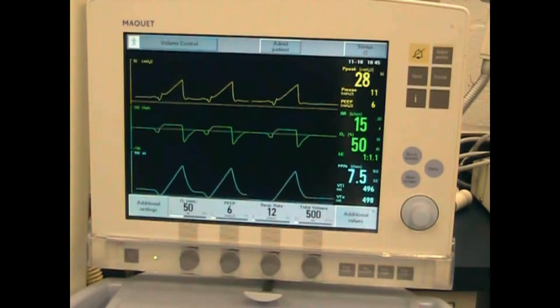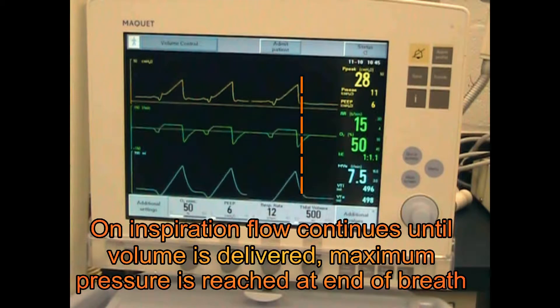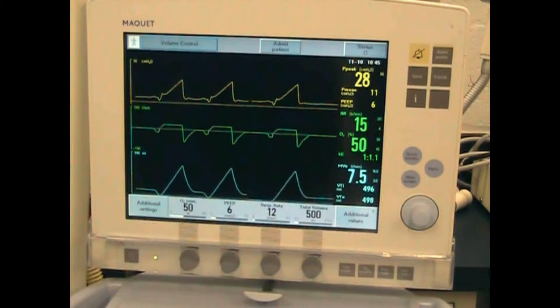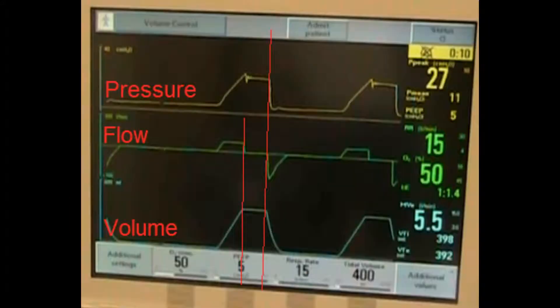That's because flow, volume, and inspiratory pressure rise at the same time. And at the end of inspiration, all three end together. Here you can see there is an inspiratory pause — also known as an inspiratory hold — noted by the flat top on the pressure and volume waveforms.